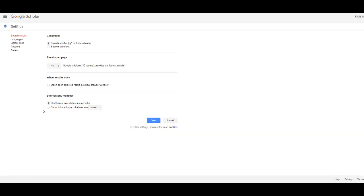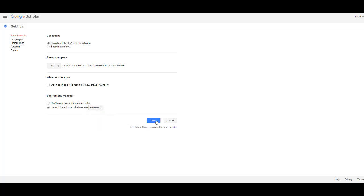Under Bibliography Manager, select Show links to import citations into, and from the drop-down select EndNote. Select Save.